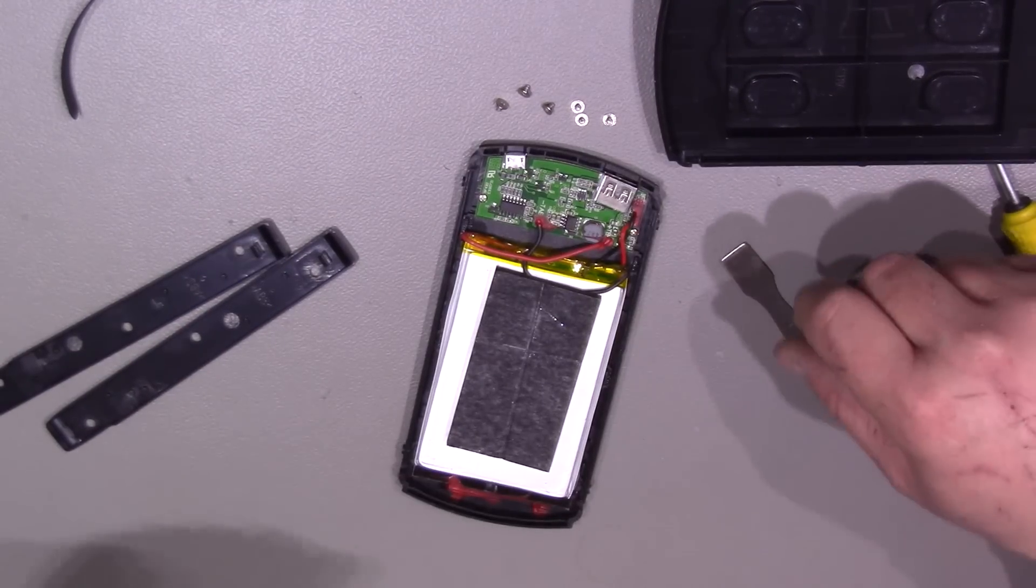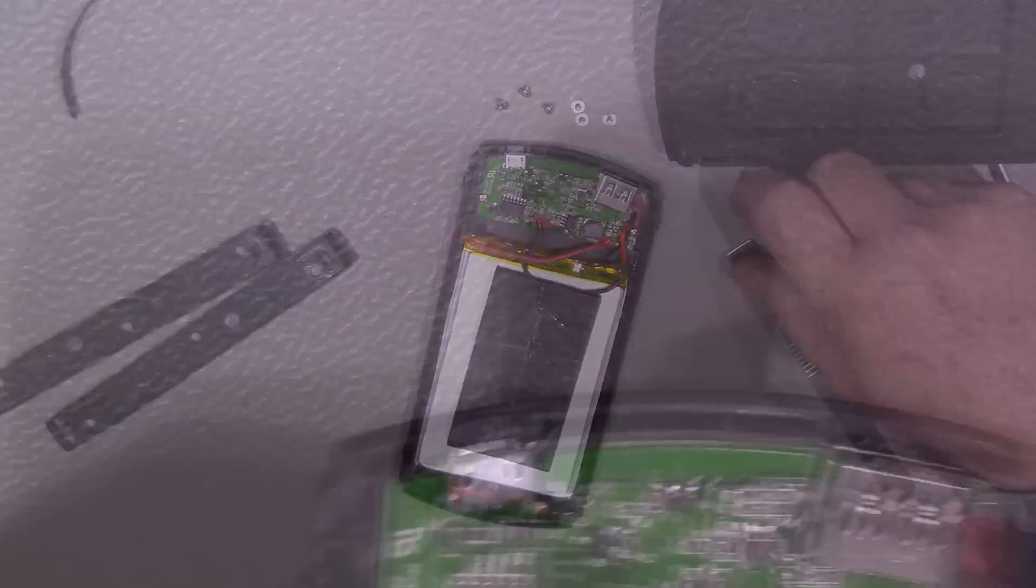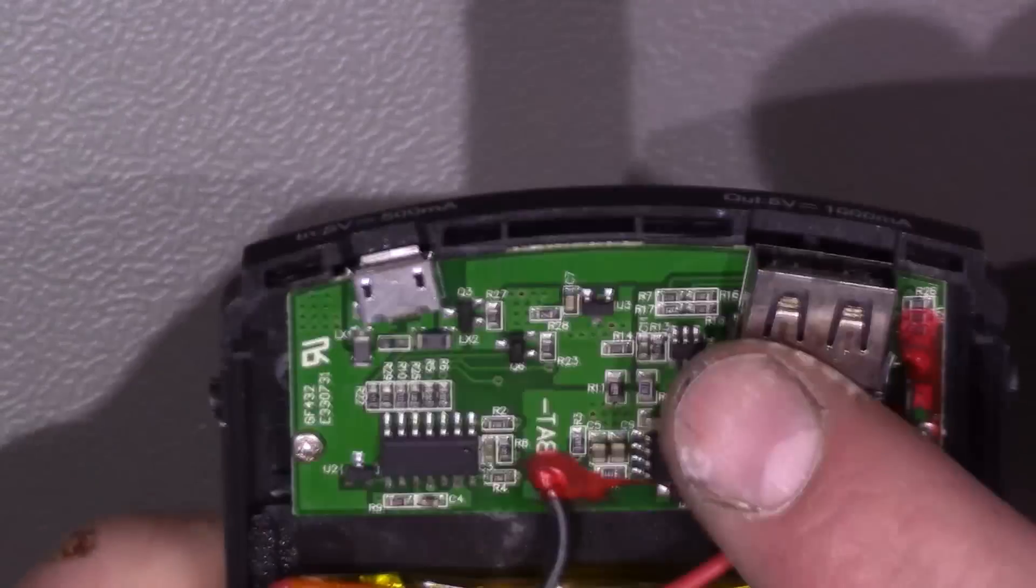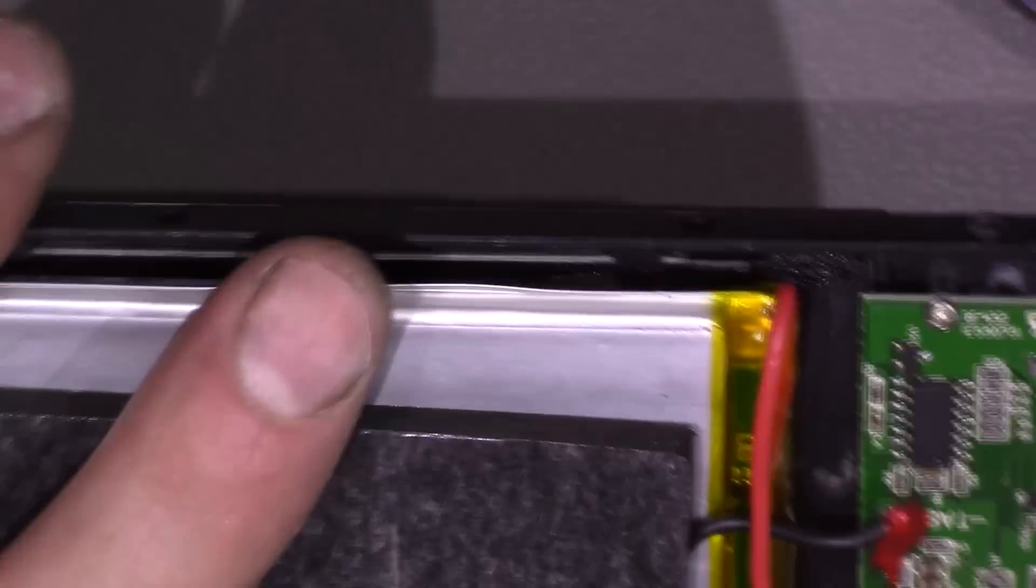So here we are on the inside. Let me zoom in a bit so we can have a closer look. Okay. So as you can see, we've got the battery mounted in here and our main board here. Let's have a look and see what's on this board.